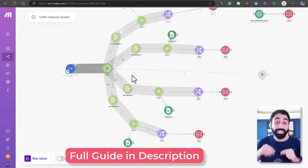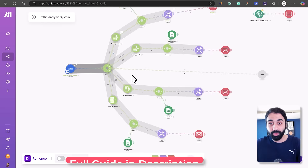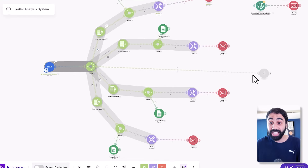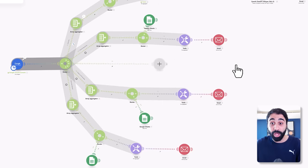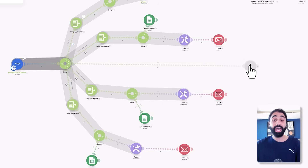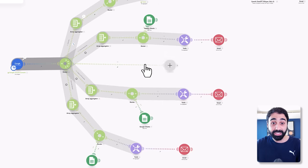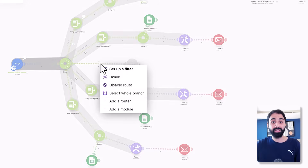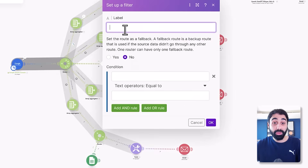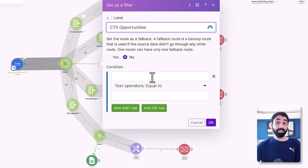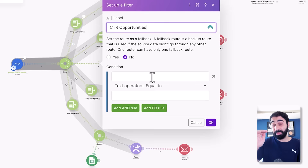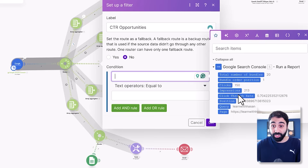I've explained all these metrics and how to optimize them in detail in the full guide linked in the description below. Now let's move on and see how to implement a route from scratch. I'm going to add a new filter and call it 'CTR Opportunities' — we'll discover keywords that are ranking in the top 10 but have low CTR.